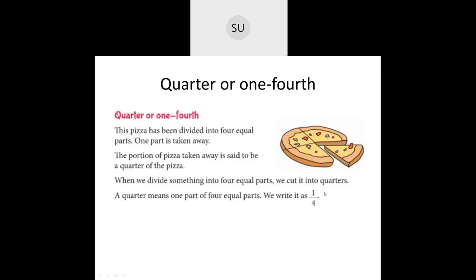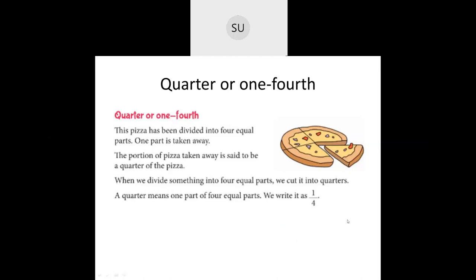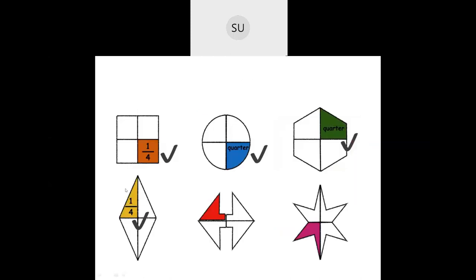We write one quarter as one by four. Here four represents the total number of parts, and the one on top represents how many parts out of the four equal parts. One part of the four equal parts is called a quarter or one-fourth. It's read either as one quarter or one-fourth.